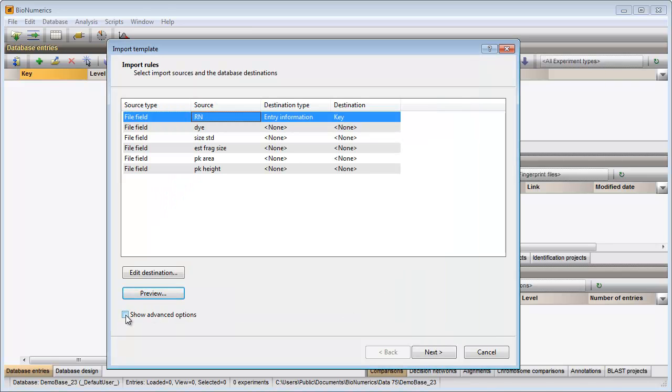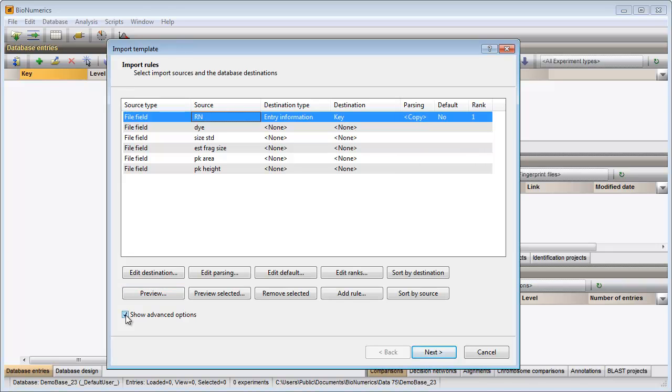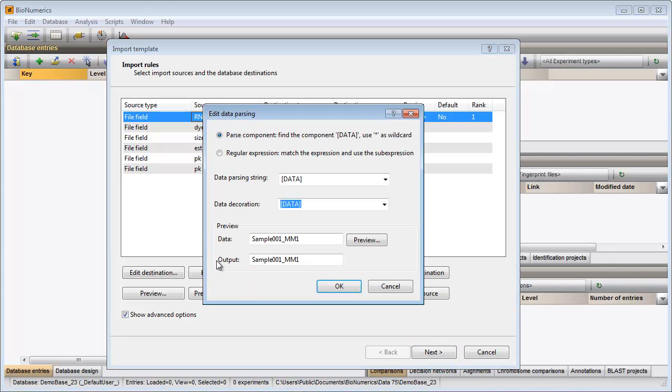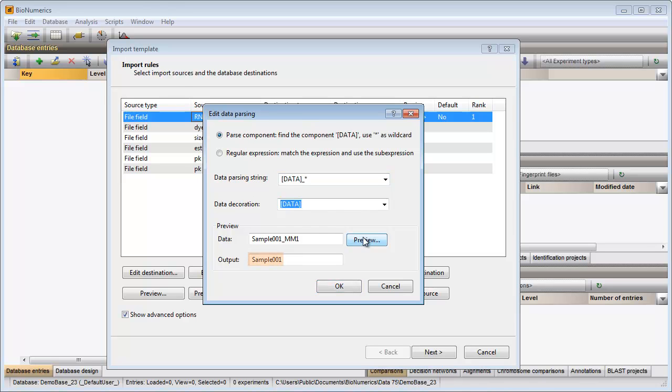I check the option show advanced options, I make sure the first rule is selected, and I press the edit parsing button. This parsing string will omit all text appearing after the underscore. The correct part is linked to the key field.